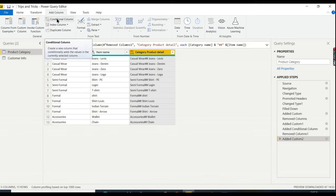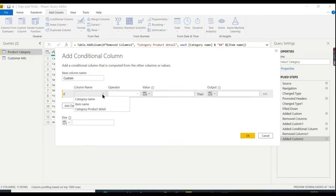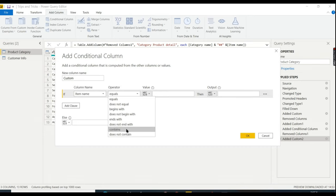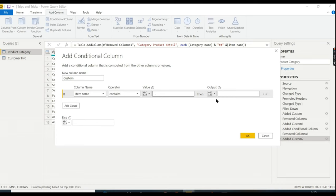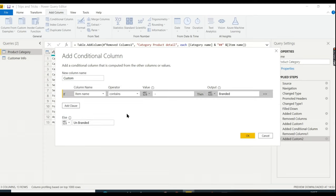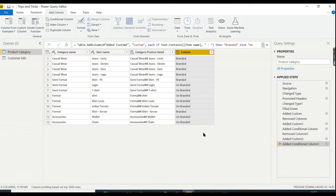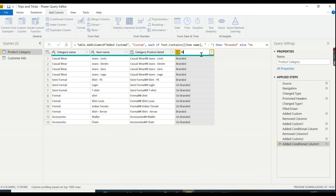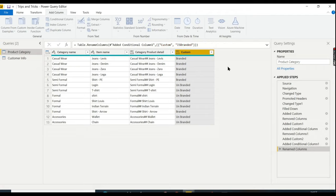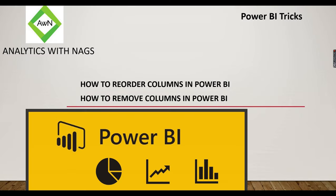Go to Add Column > Conditional Column. Set: if Item Name contains ' - ' (space-hyphen-space), then output 'Branded,' else 'Unbranded.' Click OK. The result correctly classifies items — Levis, Denim as Branded; leggings, t-shirt, shirt as Unbranded. Rename the column to 'Is Branded.'